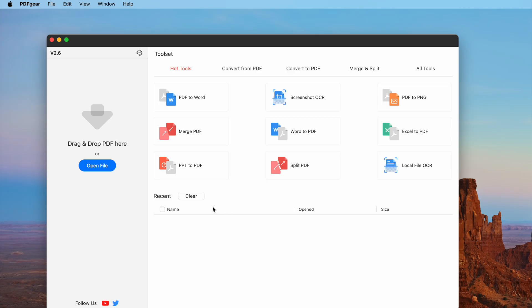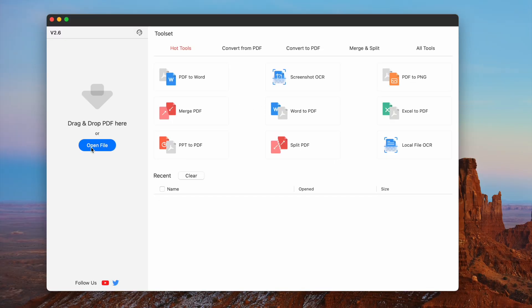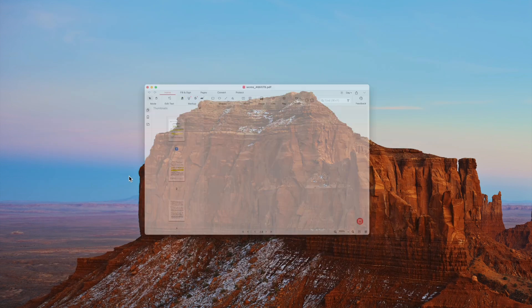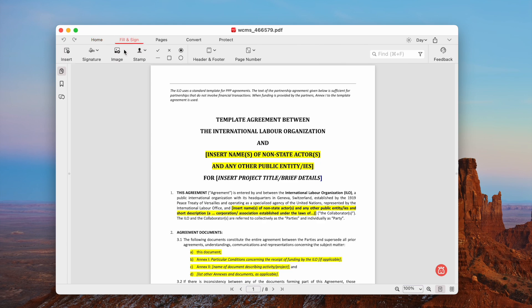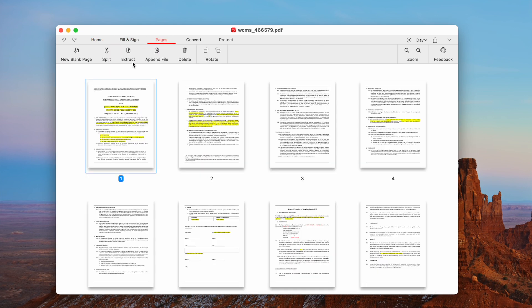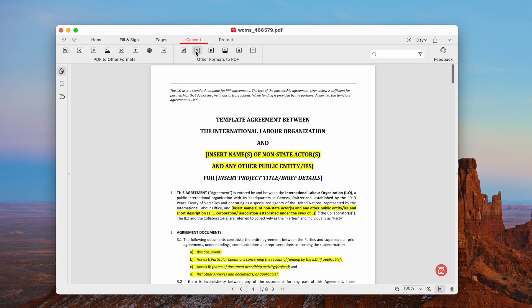The third method is also free, by using the free PDF editor PDF Gear. It has a lot of tools, including text editing, filling and signing, pages management, converting, and so on.